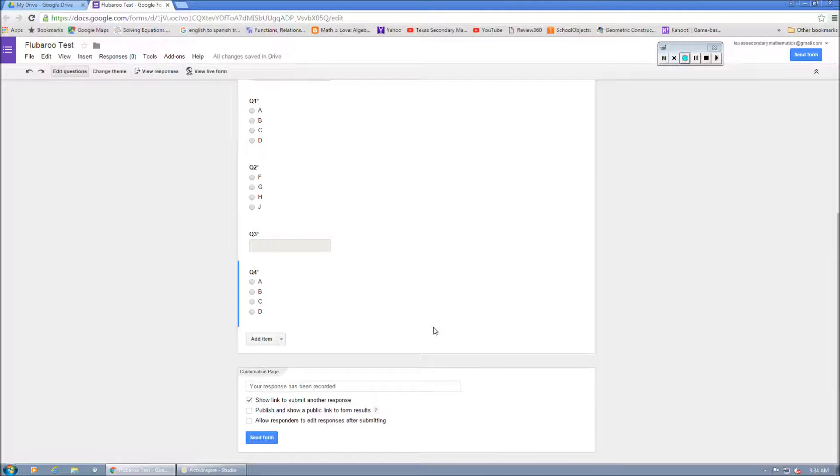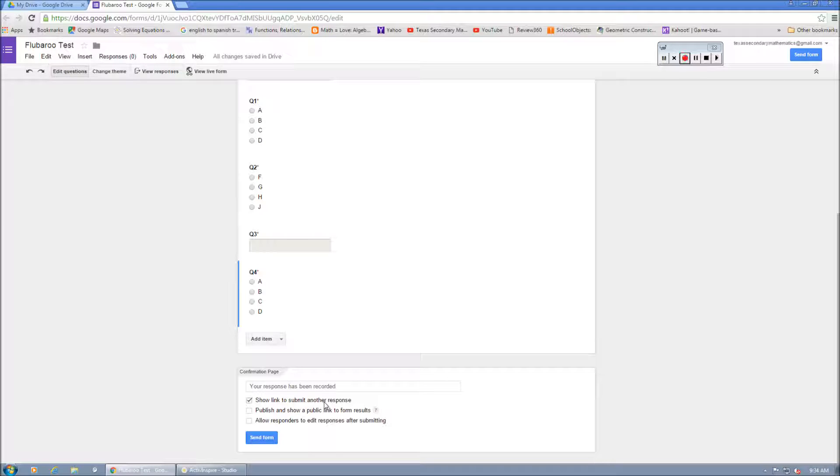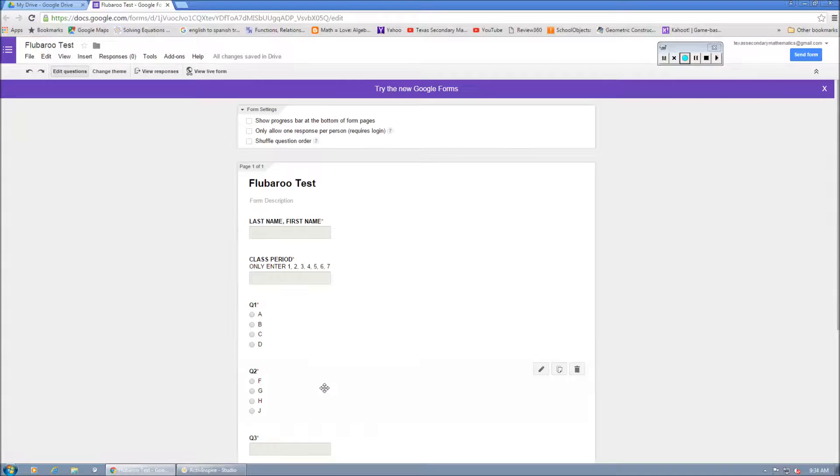If you look down here, it says show link to submit another response. That way, if you want students to submit another response if they make a mistake or if they don't have the technology to input this in and you want to use your own laptop or computer, then it'll allow them to just kind of go through and click that. And I'll show you how that works.